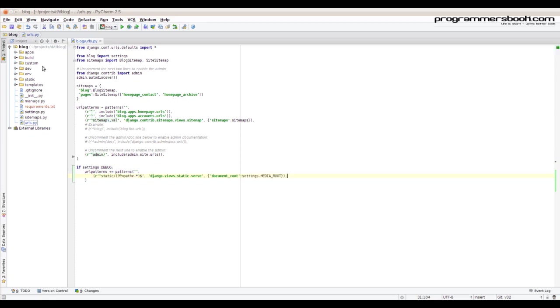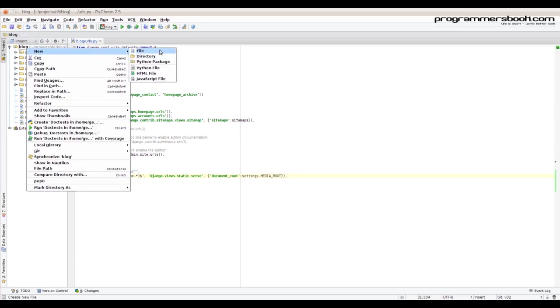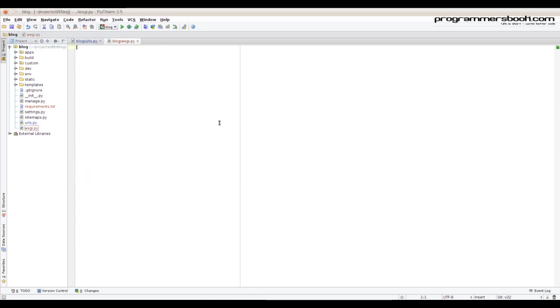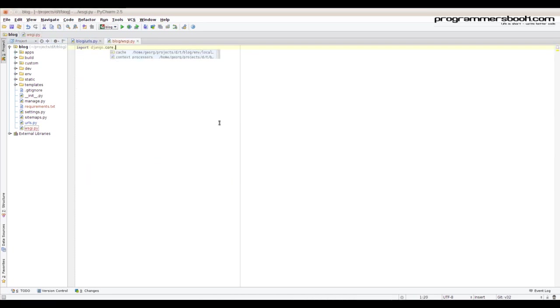Then we create our WSGI file. This file is needed to install the handler.